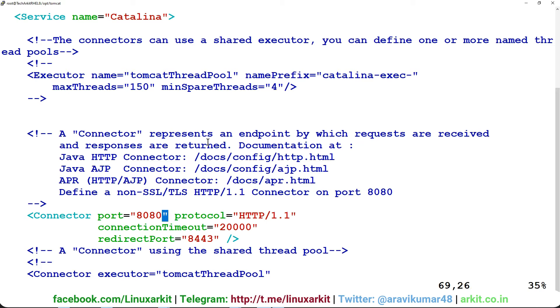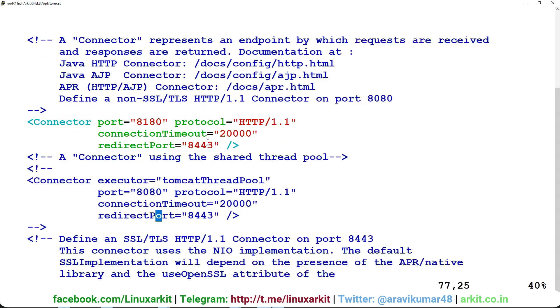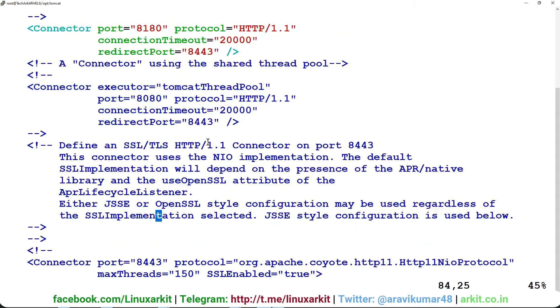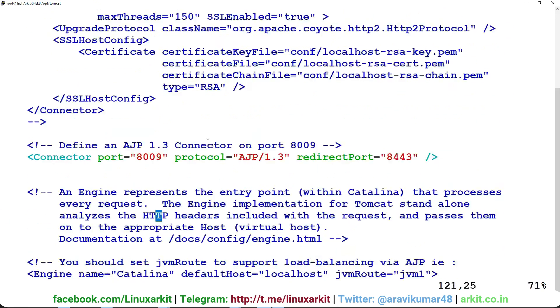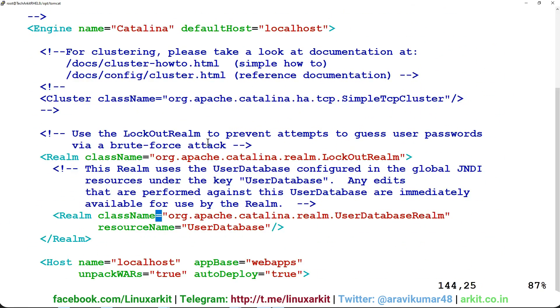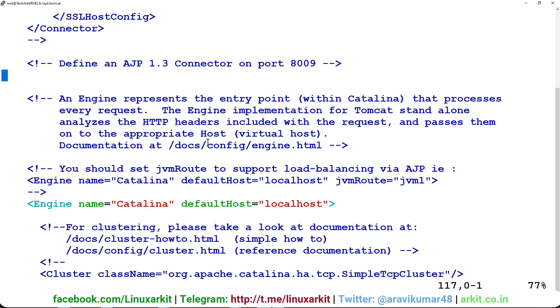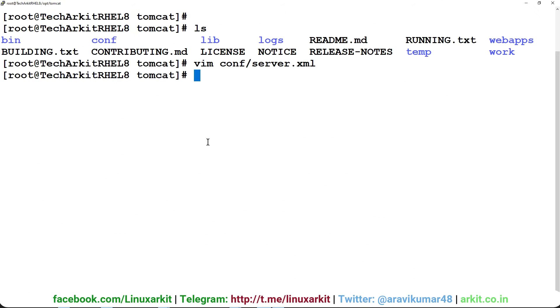I want to change it to 8180. This is the port number I would like to use. Let me verify if there are any other connector ports. No ports here. Now I'll save this configuration and restart the application with systemctl restart tomcat.